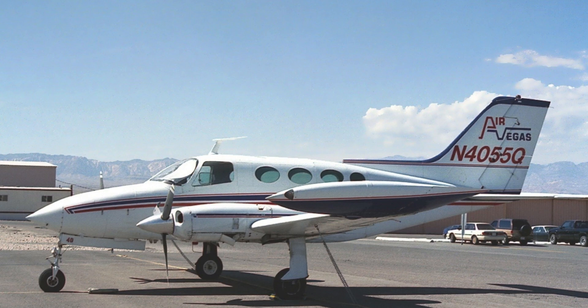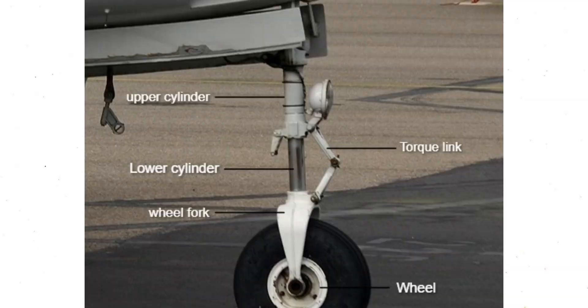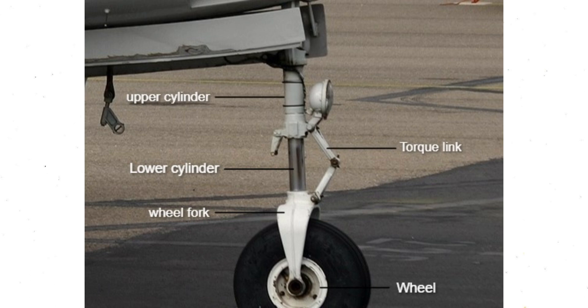This is what the aircraft looks like, and here's the nose landing gear with some of its components labeled. You can see the wheel fork there—that's the part I'll be optimizing.